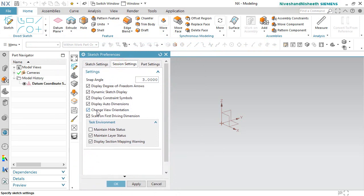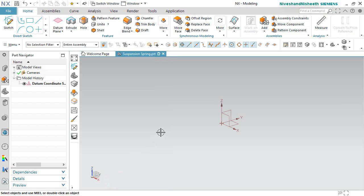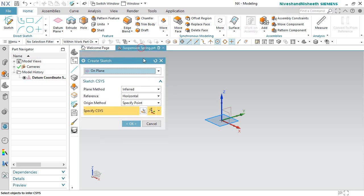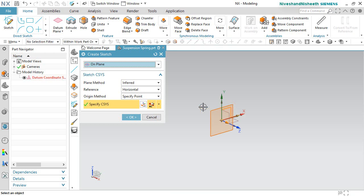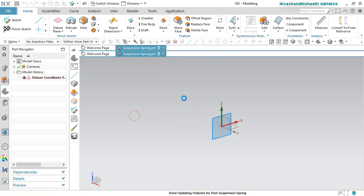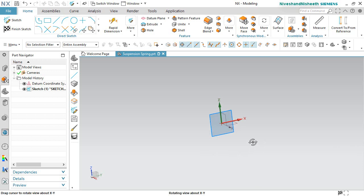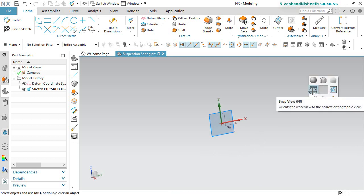Deactivate the change view orientation option. Let's start the sketch tool on here. Now select the YZ plane to store the sketch over this plane. Select the snap to view option from the design window so that the model rotates along this plane.